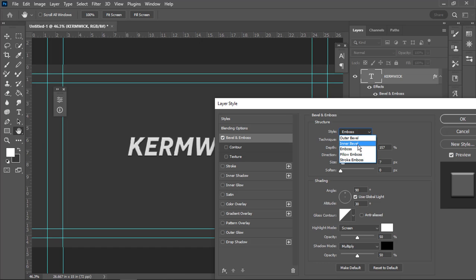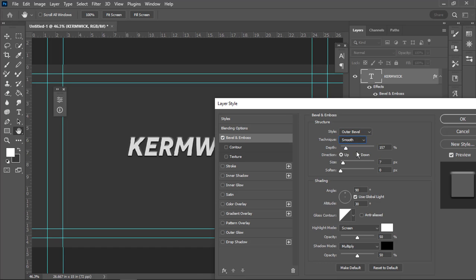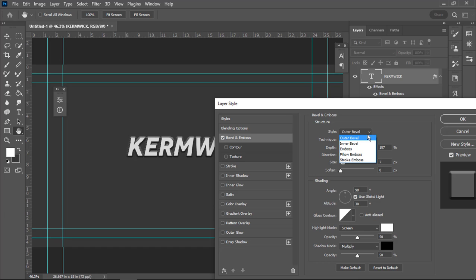If I try outer bevel and try with chisel hard, that gets a little more intensity — just a little more than I want, actually. So I'm just going to experiment with this. You can try things out until you like what you see.